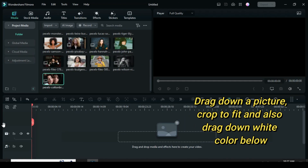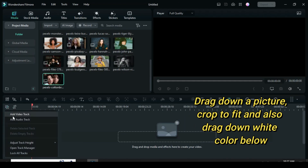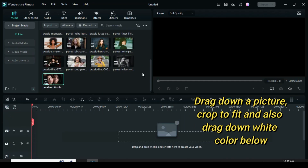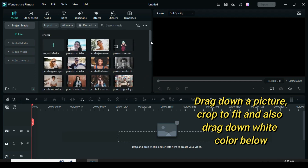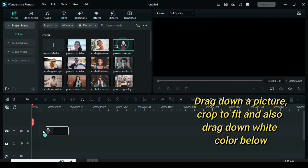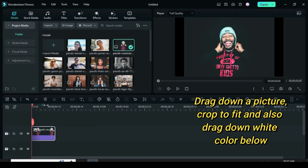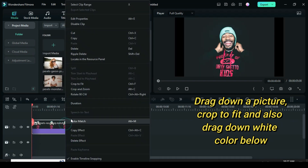Welcome. Start by adding a video track, then drag down a picture, crop to fit, and drag down a white color below.